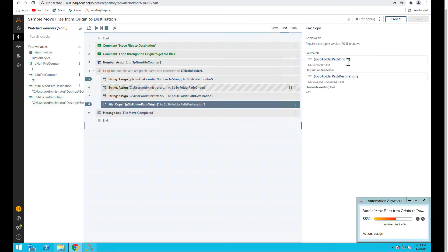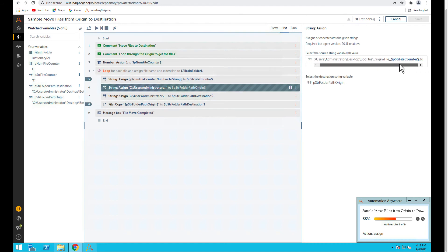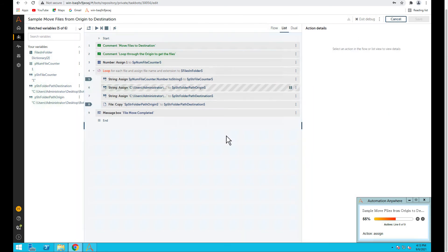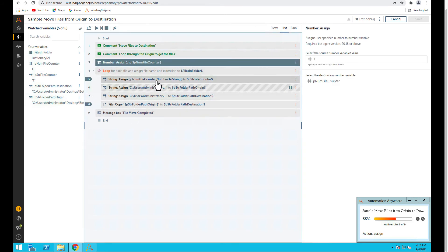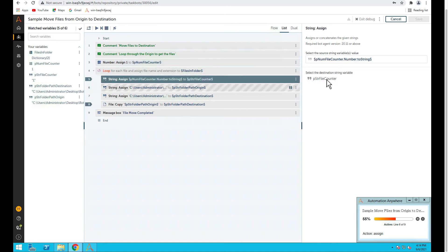The origin path is coming from 'pstr file counter.' If you see, pstr file counter is also one — it should be two or three by now. This means we have a counter that's not increasing. We can clearly see we have set the counter, we assigned it as a number type variable and assigned it to a string type variable, but we are not incrementing it anywhere. That's the problem.